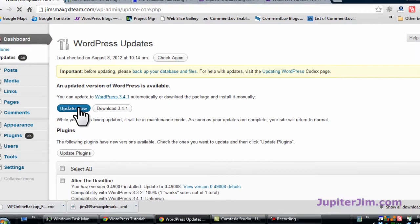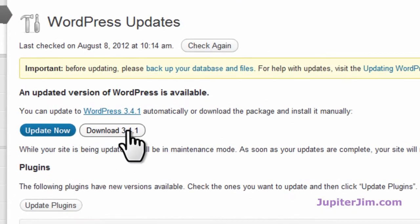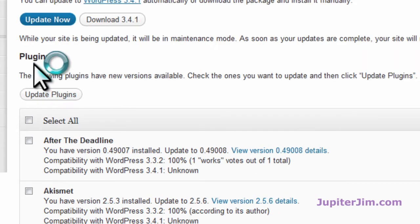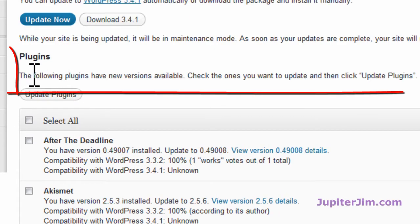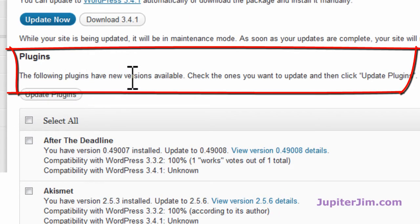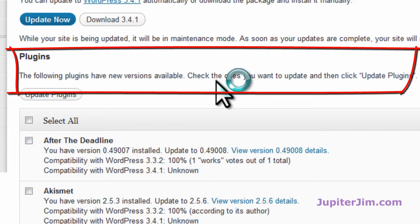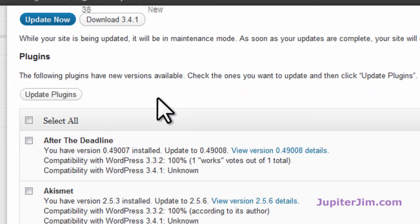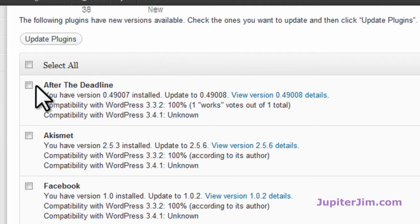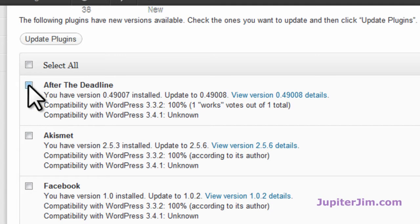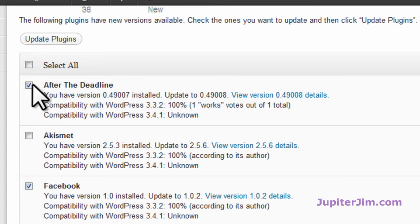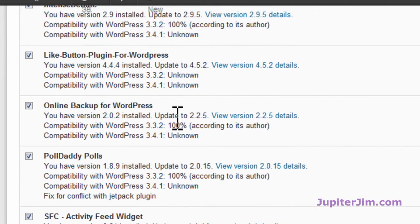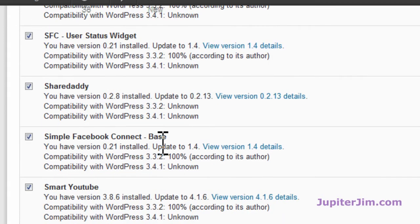It says right here update now, or it shows the plugins. The following plugins have new versions available. Check the ones you want to update and then click update plugins. You can just click here, you can click them one by one, or you can just select all up here, and you can see they're all selected.